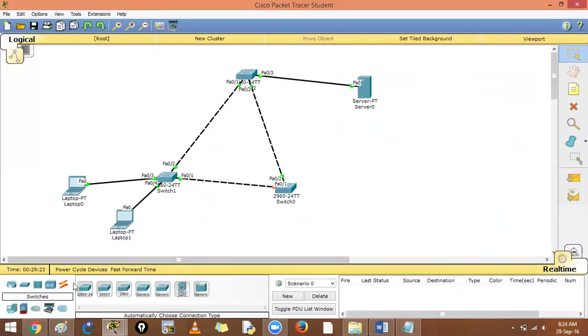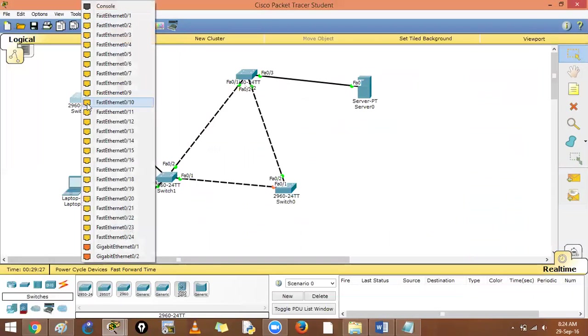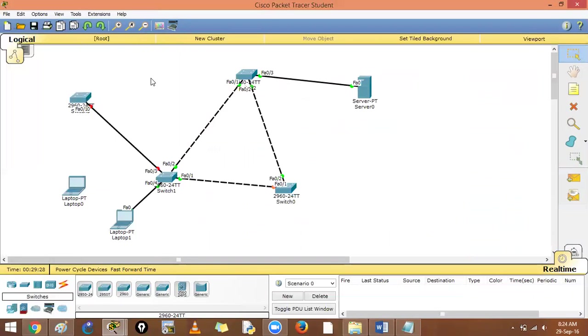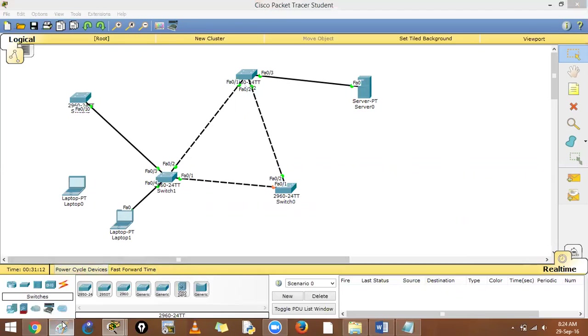But what if someone comes in here and attaches a cable to a switch? This device will detect the BPDU and know this should not go into port fast state. Let us just do the fast forwarding.